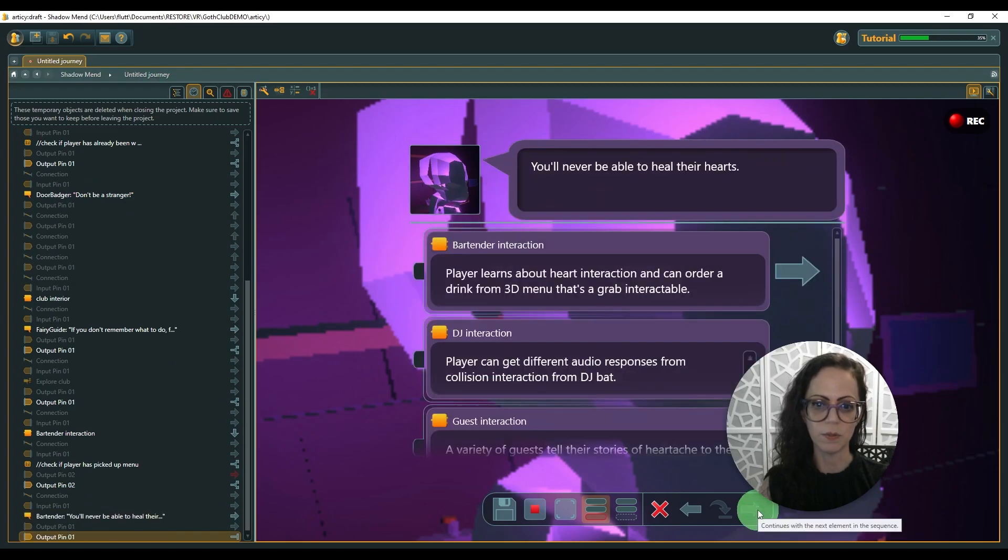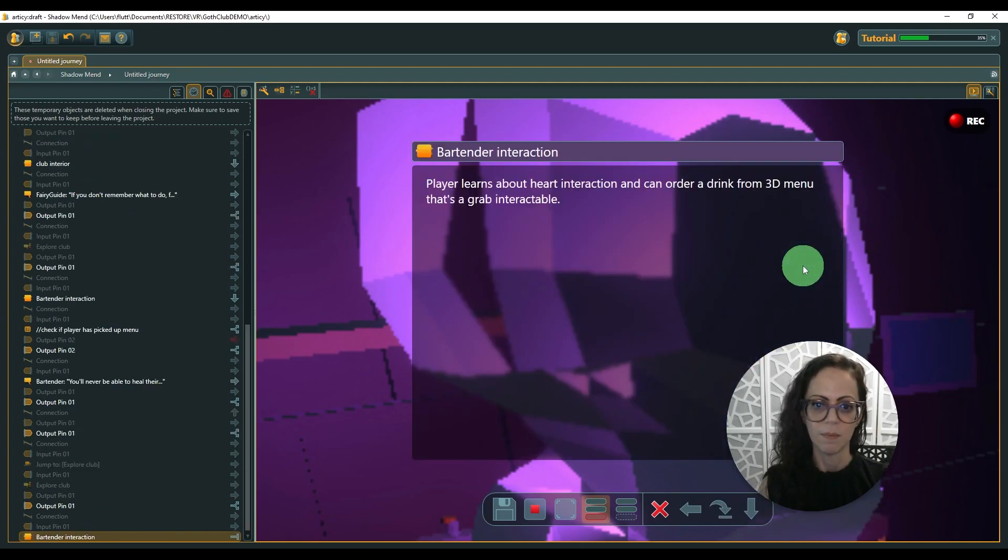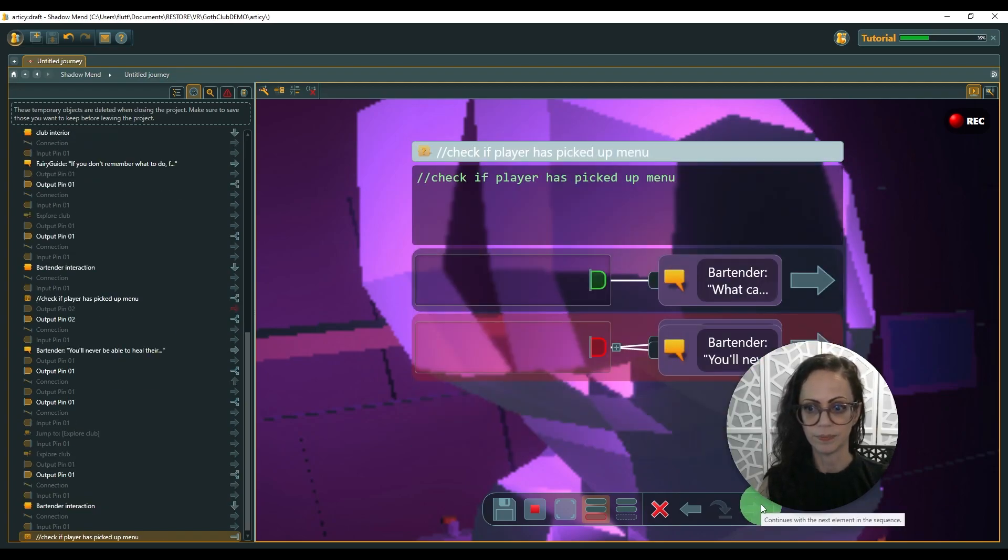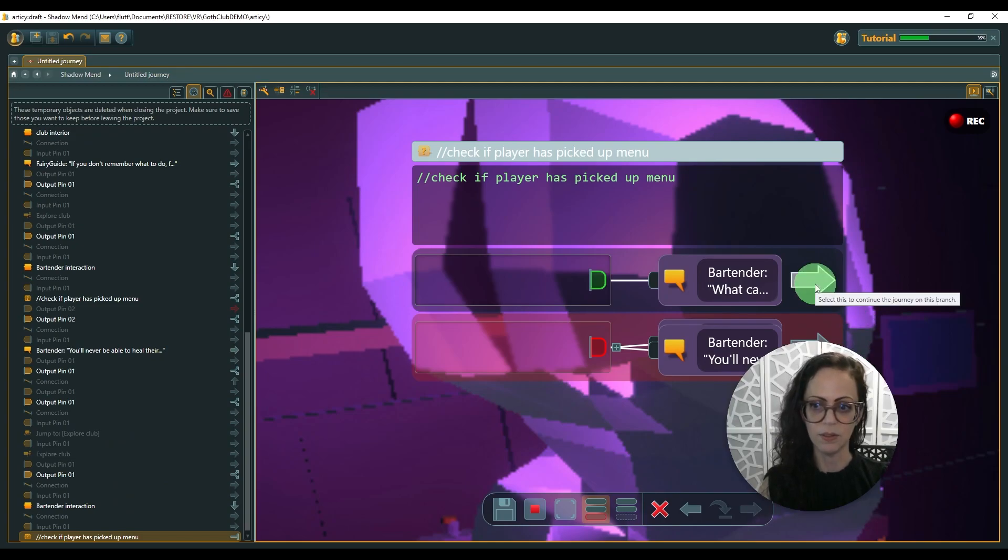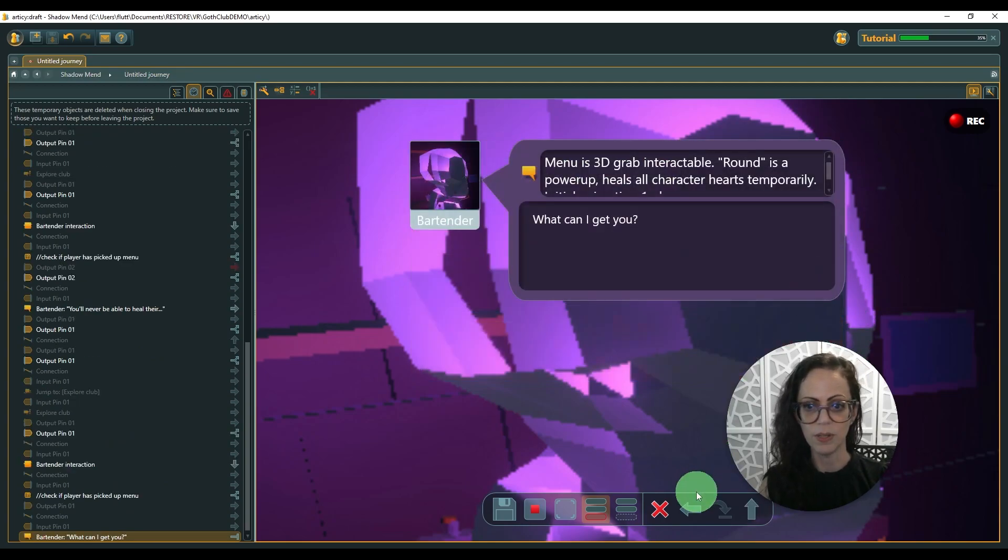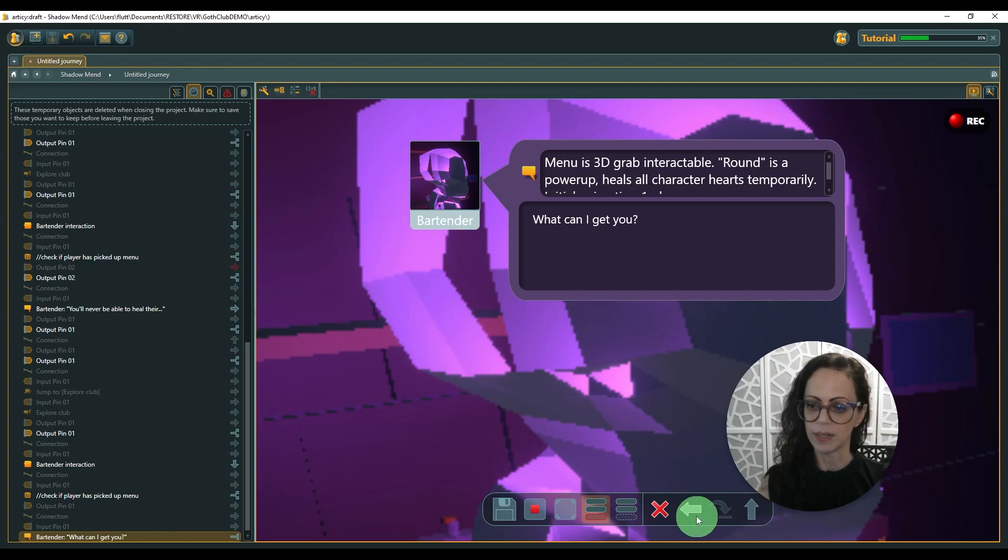So then maybe the player goes back, back to the character and picks up the menu. And then when they pick up the menu, the bartender says, 'What can I get for you now?'